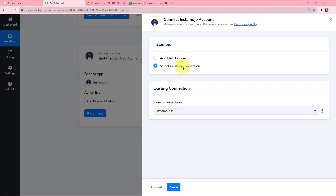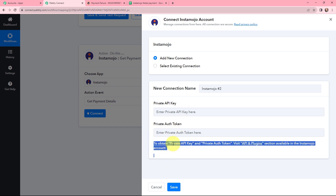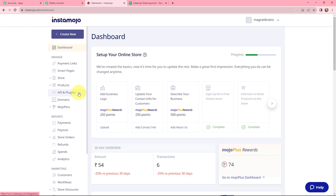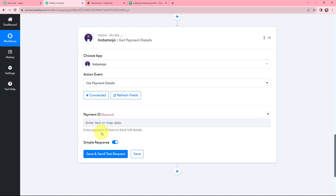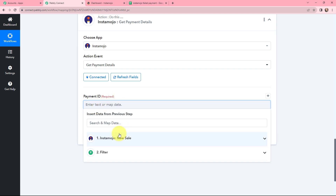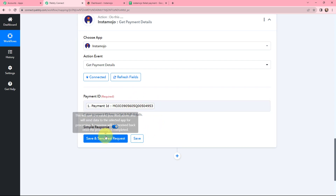If you have an existing connection you can use that, or add a new connection. When adding a new connection, it asks for a private API key and a private auth token. To obtain these, visit the API and Plugin section in your InstaMojo account, where you will find the API key and auth token. Since I already have an existing connection, I will go with that and click Save. Now it is connected. I need to enter the payment ID — instead of entering it manually, I will map it from the previously received response, then click Save and Send This Request.